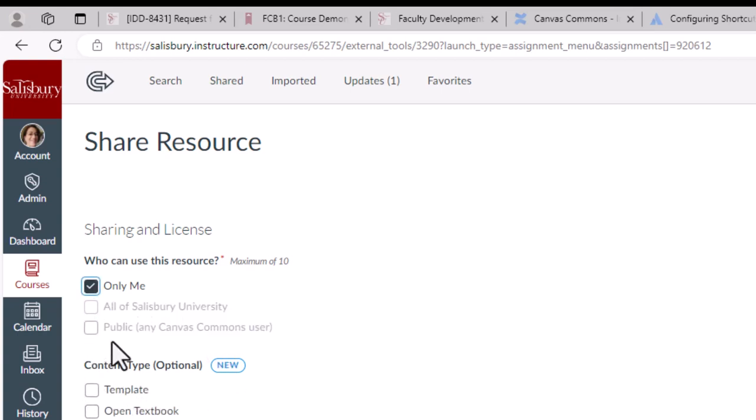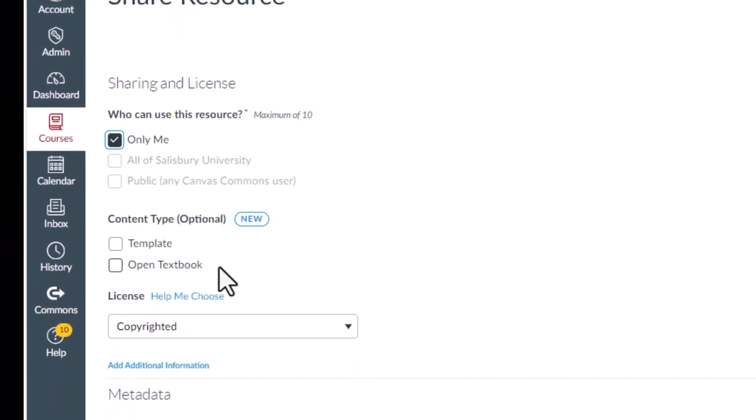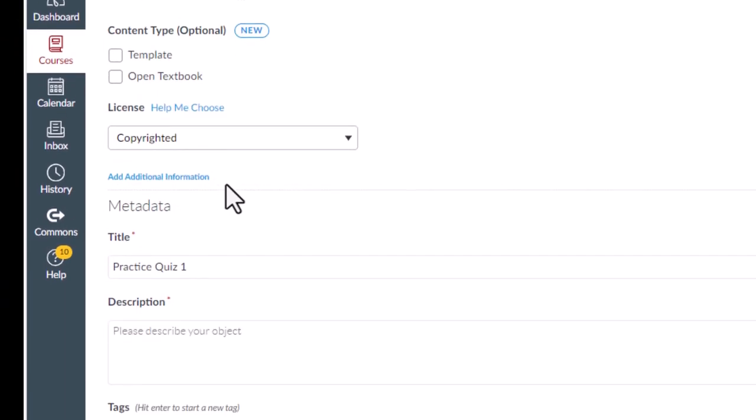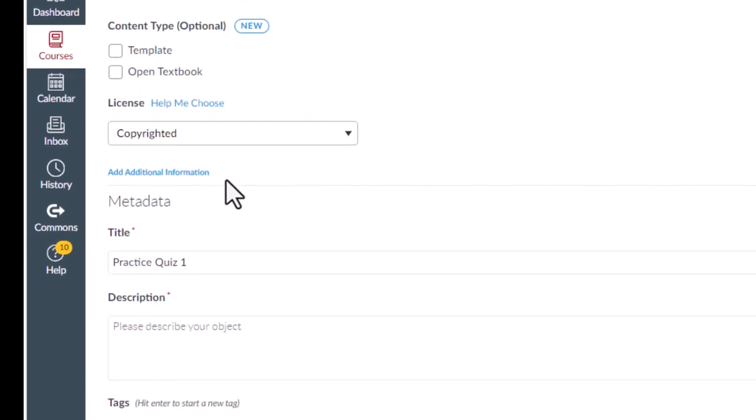Next, you can indicate if this is a special type of content, such as a template or an open textbook. This is optional, so you don't need to use it for something like a quiz.